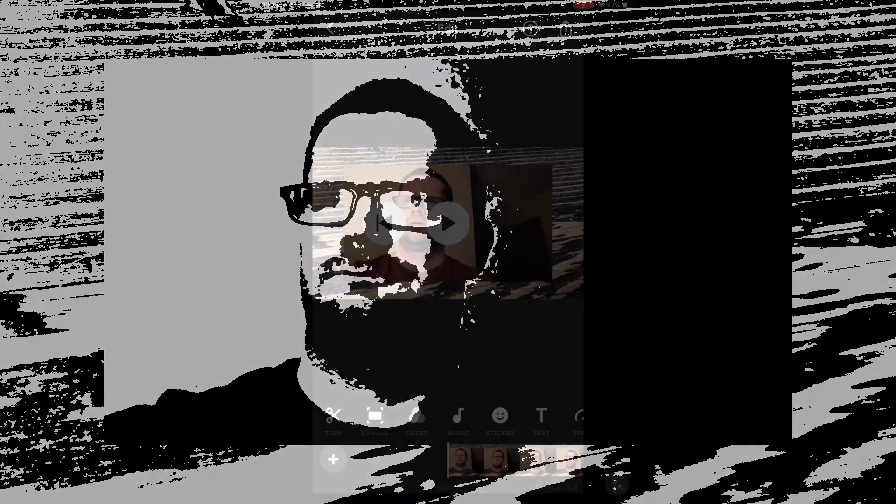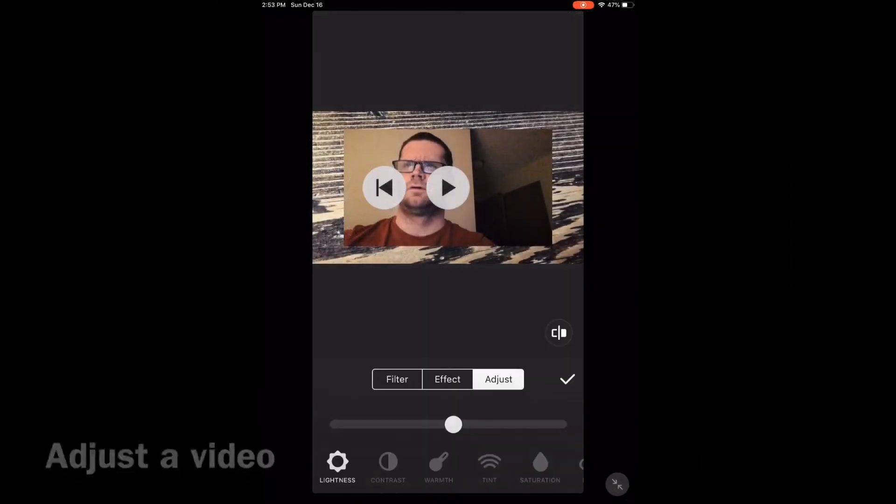Do you want to know how to adjust the canvas using the InShot video editor? I can show you how. To adjust a video, select the filters icon again and make sure adjust is selected. Watch the screen as I scroll through the different options you can adjust.